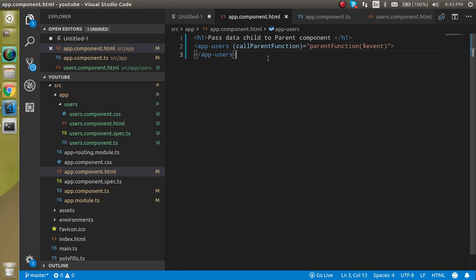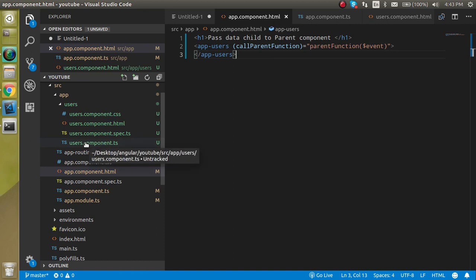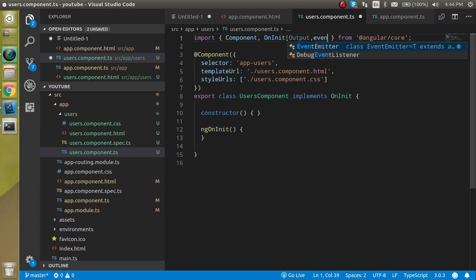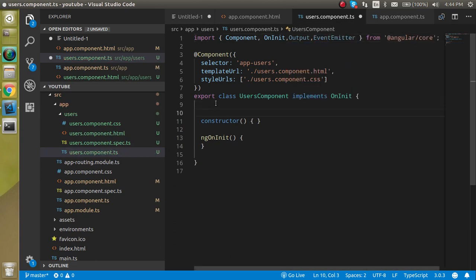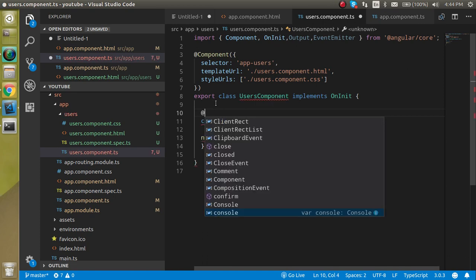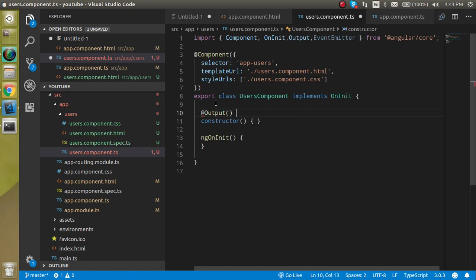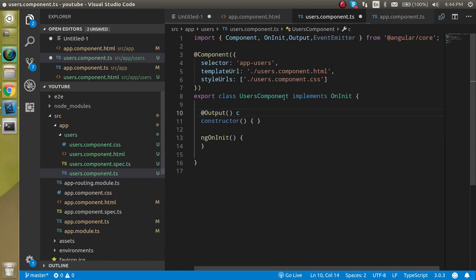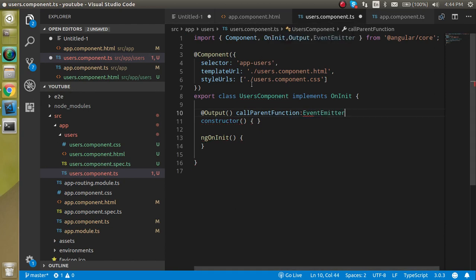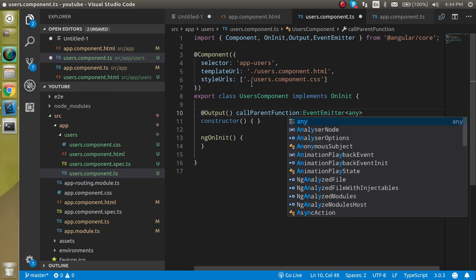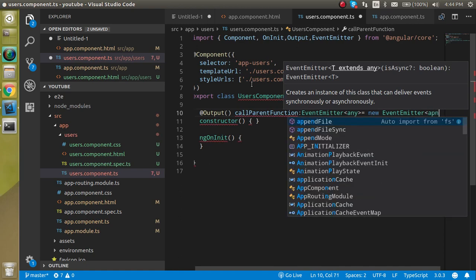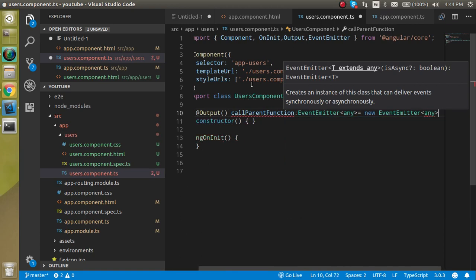Now let's go to the child component TS file, which is user.component.ts. Here we have to import two things: Output and EventEmitter. Then we define a property with the @Output decorator — we'll call it 'callParentFunction' — and set its type to EventEmitter. We can pass the type as 'any' and make a new instance of EventEmitter.